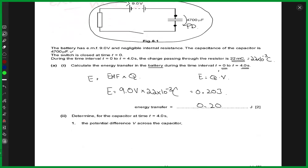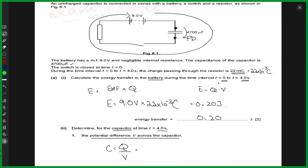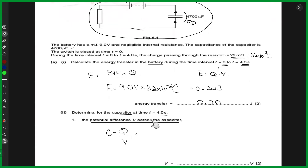So the next part is: determine for the capacitor at time t equals 4 seconds. Now for the capacitor at t equals 4 seconds — that means when it has attained this entire charge of 22 millicoulombs — we have to find the potential difference V across the capacitor. That's pretty straightforward because we know the capacitance equation: C equals Q over V, where Q is the charge stored between the plates having potential difference V. The charge on the capacitor would be 22 × 10⁻³ coulombs as well.